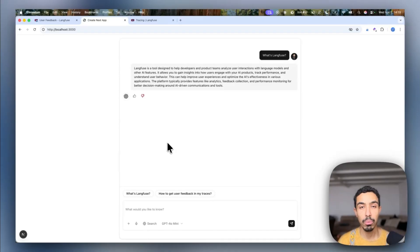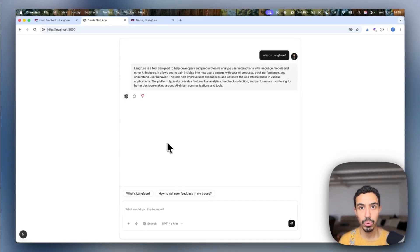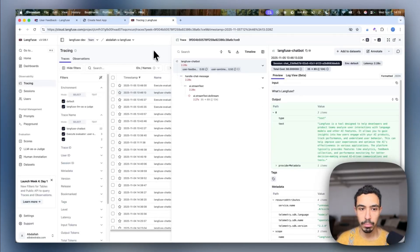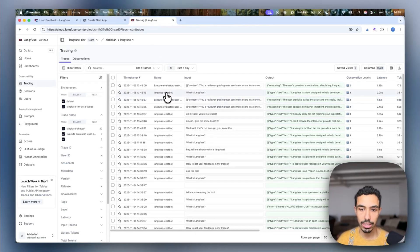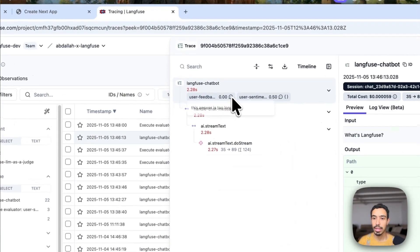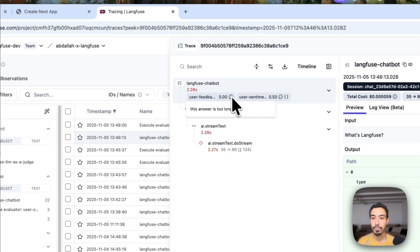Ideally, I would want to see that in my observability directly in the trace where the LLM request happened and be able to investigate further. If I open my traces in LankFuse, you can see that the last conversation that I just had is here and the user feedback just came in.